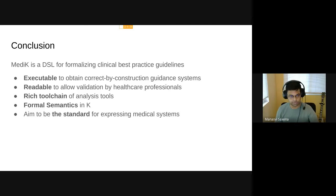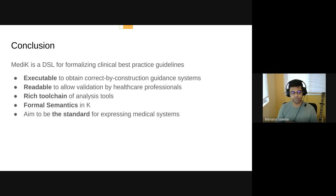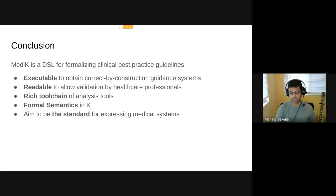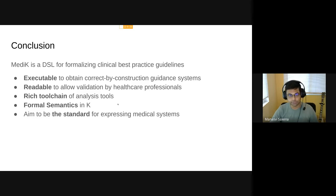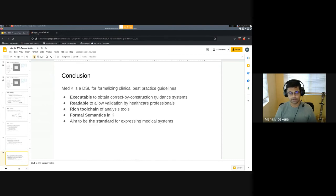In conclusion, Medicaid is a domain-specific language for formalizing best practice medical guidance systems. It is executable and readable — instead of just testing with simulation data, you can show it to medical professionals and they can verify it themselves. It has a rich set of K tools and formal semantics defined in K. Our vision in the long run is for Medicaid to become the standard way such medical systems are expressed — so whenever a guideline is published by any healthcare professional or organization, they use Medicaid. Thank you for listening.